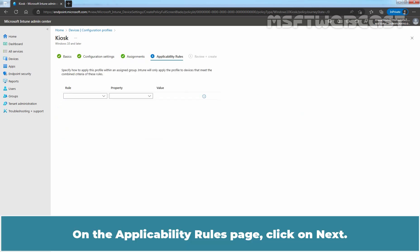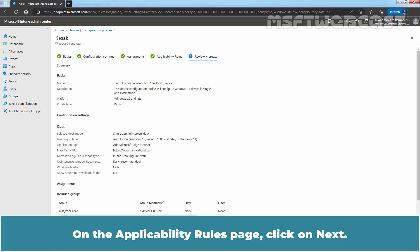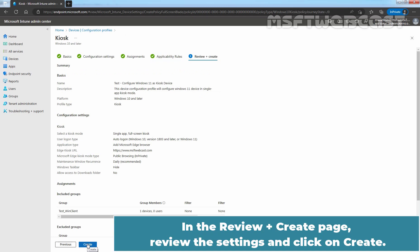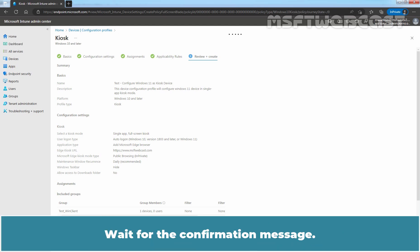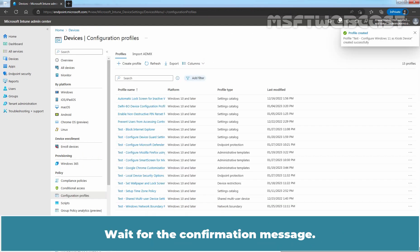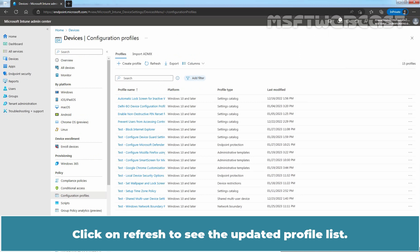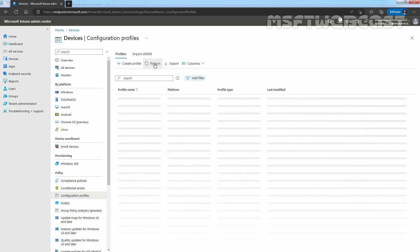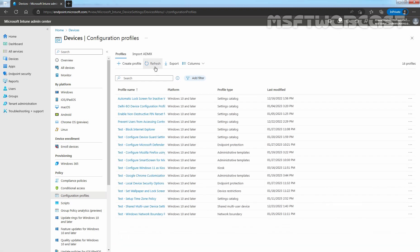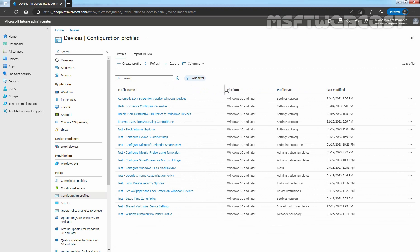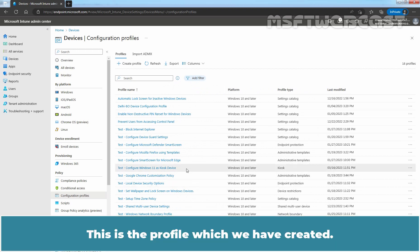On the applicability rules page, click on Next. In the review plus create page, review the settings and click on Create. Wait for the confirmation message. We can see the confirmation message: Profile created successfully. Click on refresh to see the updated profile list. This is the profile which we have created.